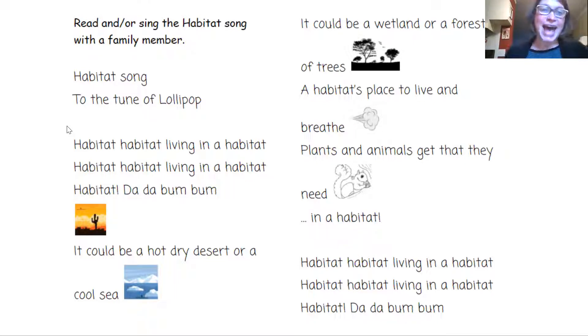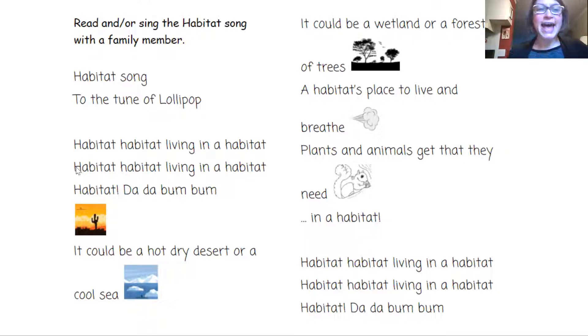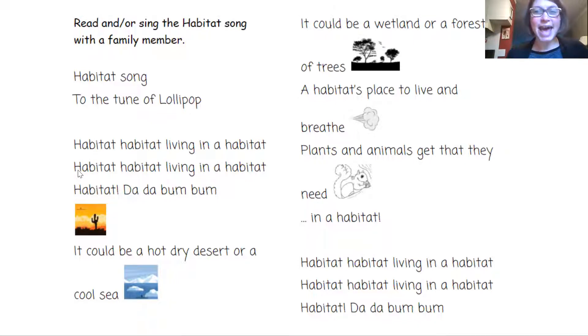Habitat, habitat, living in a habitat. Habitat, habitat, living in a habitat. Habitat.